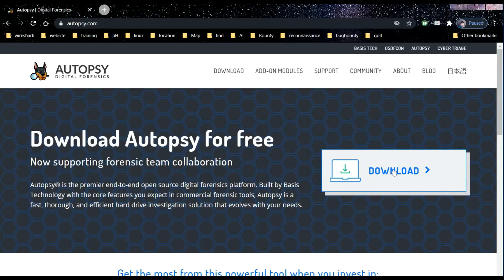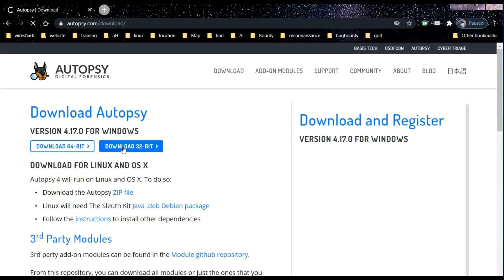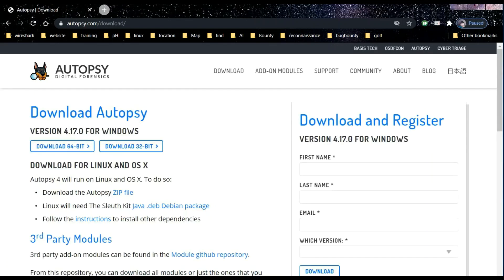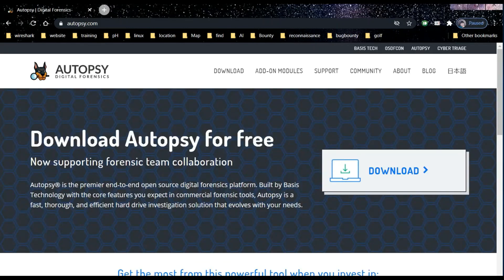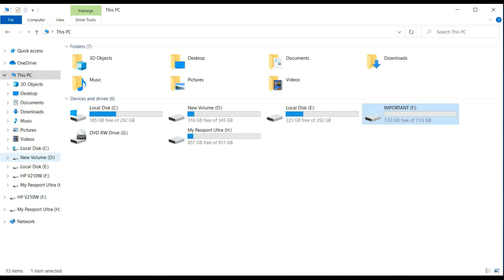The installation is pretty simple. You can download it from here as per your system configuration. Since I already downloaded it, let's jump to Autopsy.